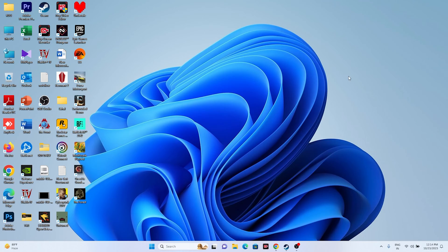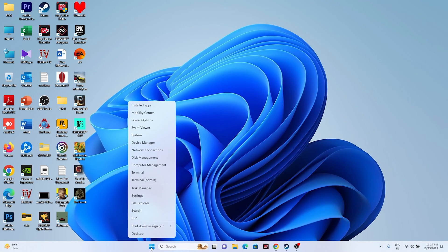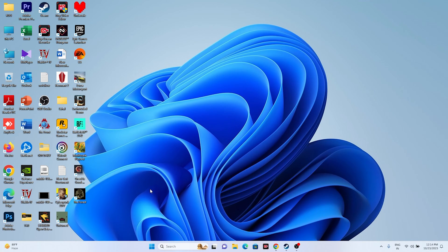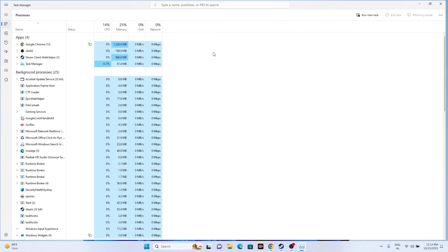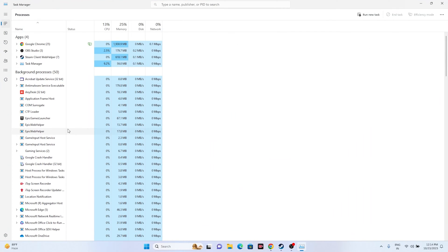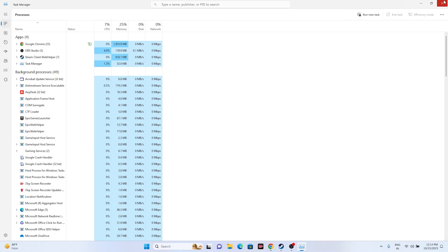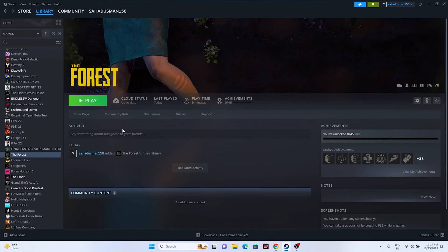Next, close all overlay applications. Open Task Manager and you'll see a lot of things running in the background — these are one of the reasons for crashing. Remove unwanted background applications such as Discord, RivaTuner, MSI Afterburner, etc. Once you've closed the unwanted apps, go back and try launching the game.